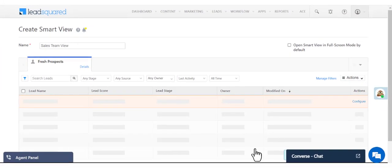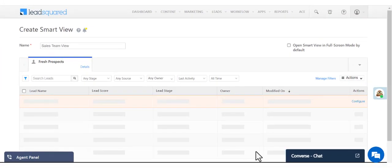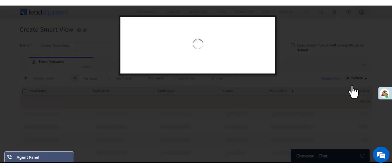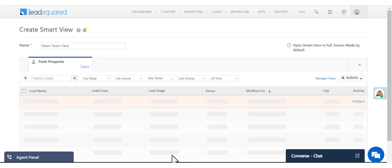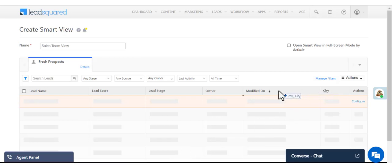You can also choose which columns you want to display to users up front by clicking here. Once added, you can drag the columns to reorder them.